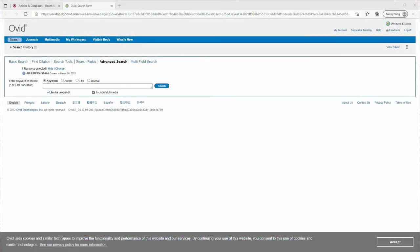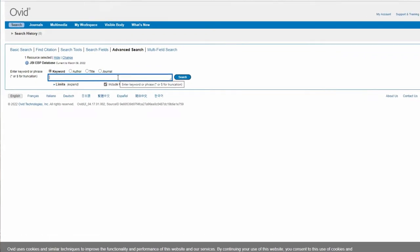Finally, there's the Joanna Briggs Institute, or JBI. They have multiple search options as well, and it's pretty similar to PubMed.